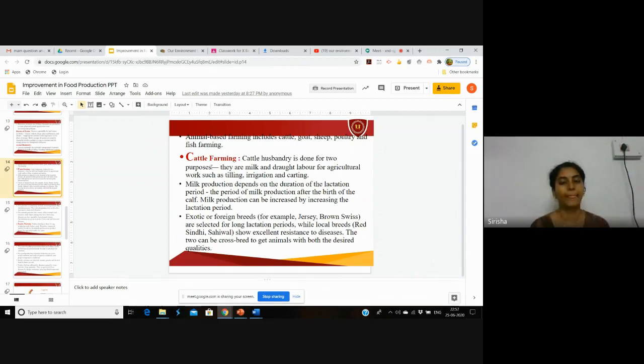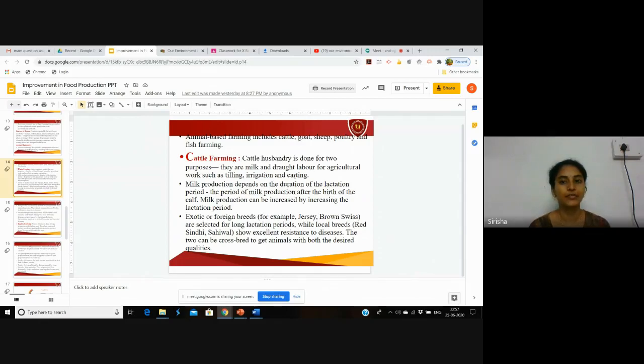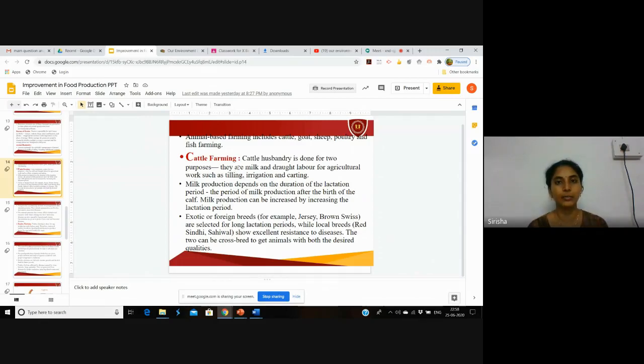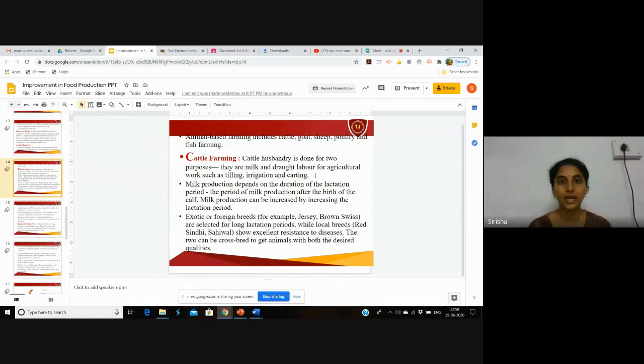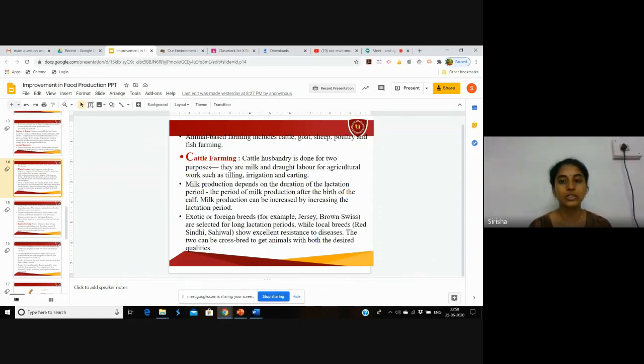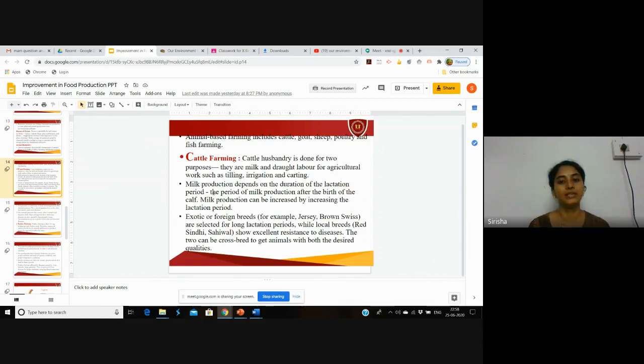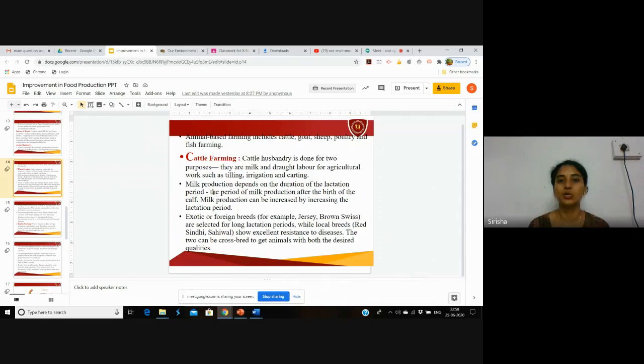First is milk production, and second is drought labor for agricultural work such as tilling with the help of oxen or donkeys, irrigation, and carting. Milk production depends on the duration of the lactation period. The lactation period is the period of milk production after the birth of the young ones.